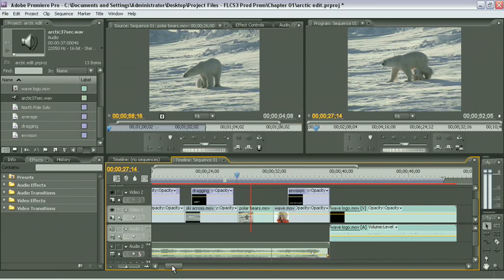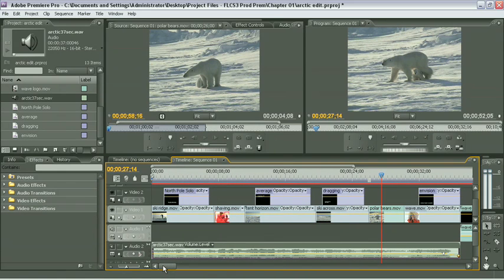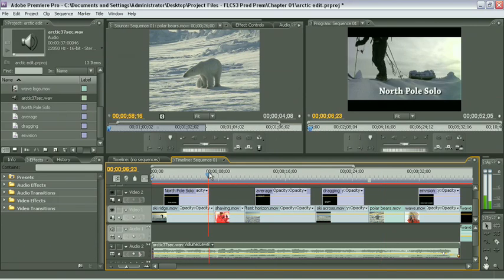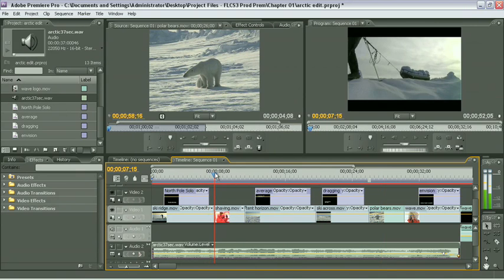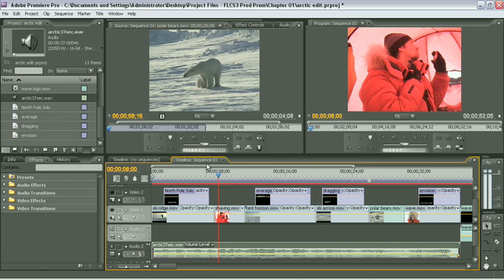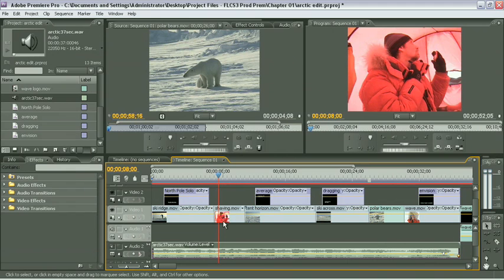Now with transitions, what we're basically dealing with is how we get from one clip to another. Right now, we're just using a straight cut. We end on one video file and start right up on the next one. We could use the transparency controls and have one fade out, but that would be a lot of work to set it up for all of these clips.